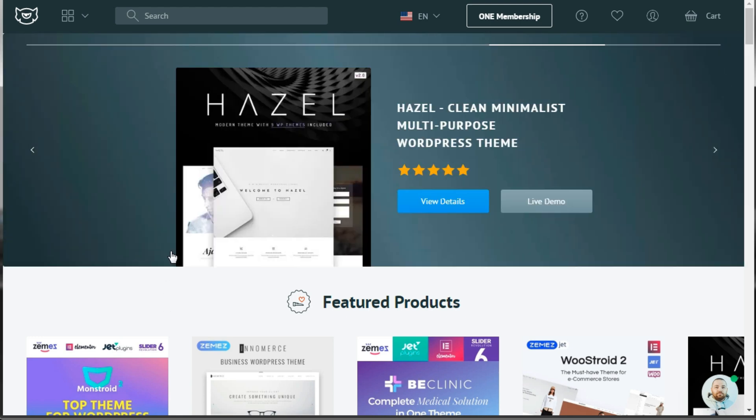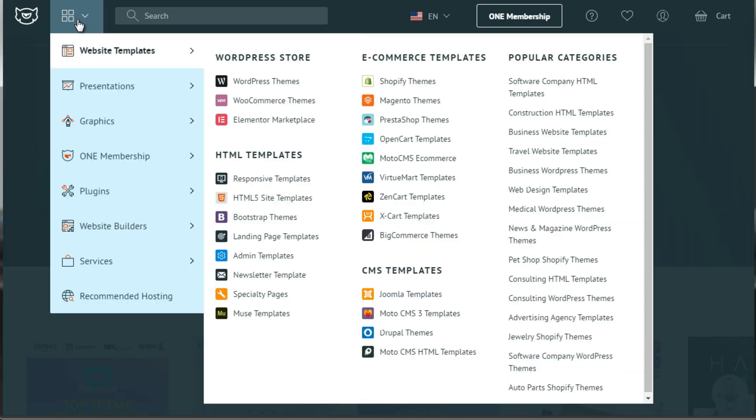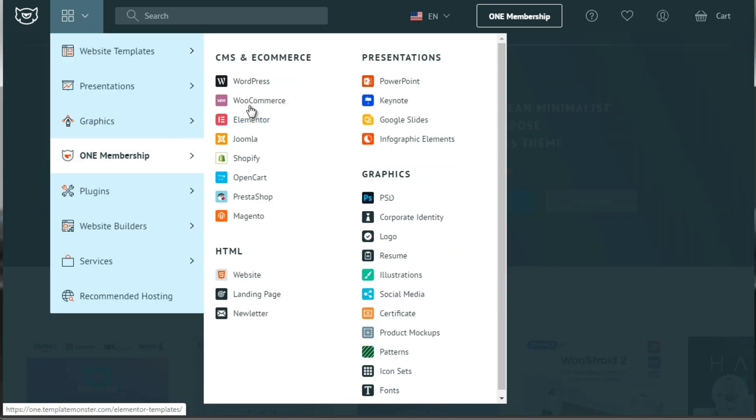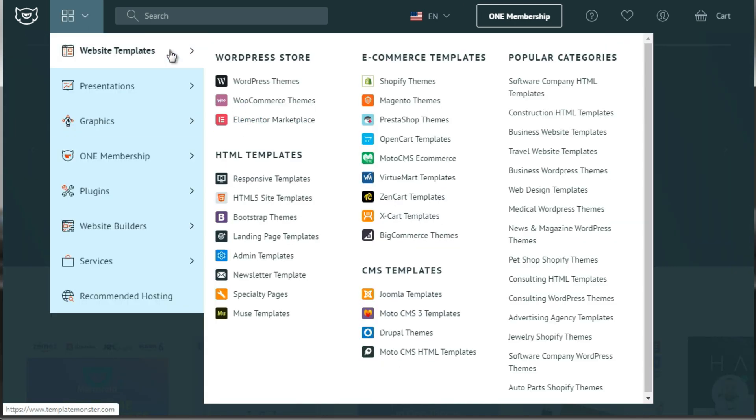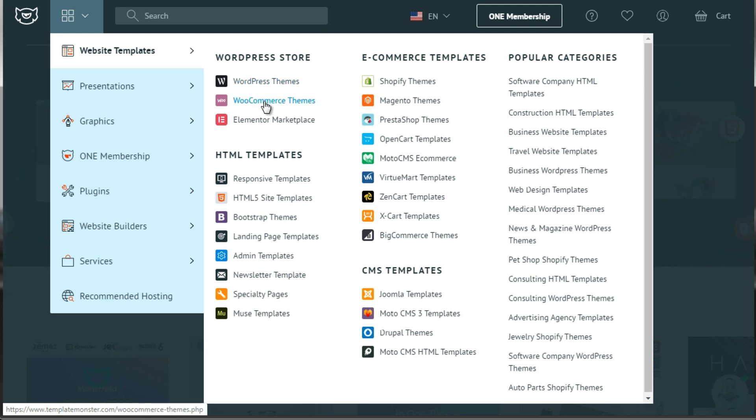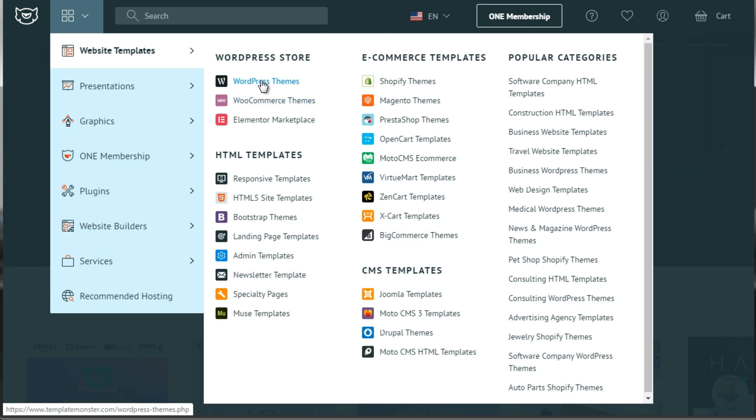So if you go to the site and up at the top, you click on this icon here, you'll see under website templates, WordPress themes, WooCommerce themes and Elementor Marketplace. So the difference here between WordPress themes and WooCommerce themes is WordPress simply encompasses everything WordPress. WooCommerce on the other hand will look like an actual store.